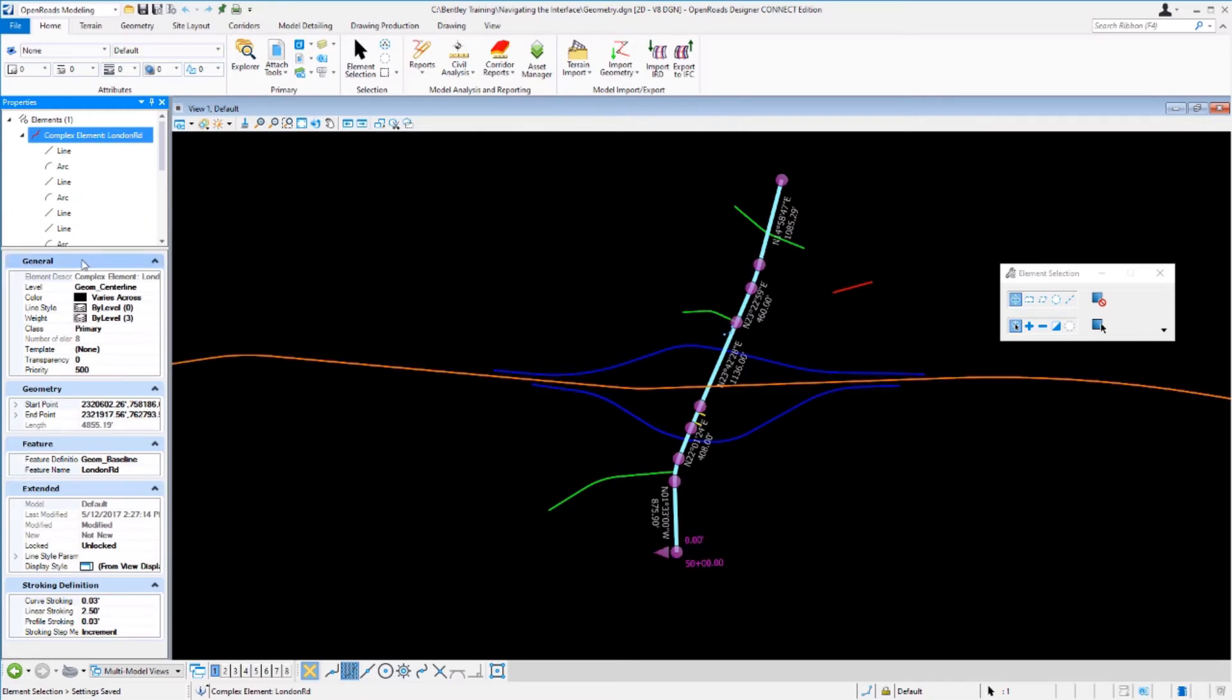You have the general panel, geometry panel, feature, extended, and stroking definition. That works pretty much across the board for all civil elements.